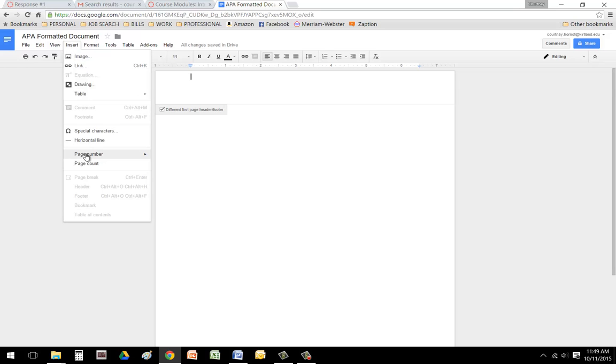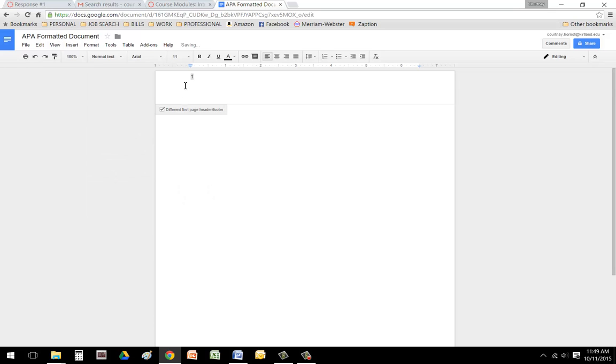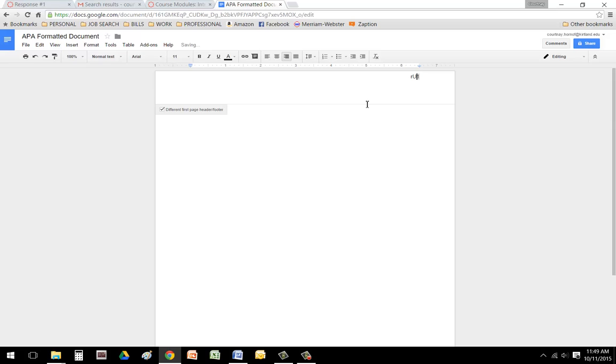So we're going to go back to insert and page number. We need to make sure that that page number is aligned to the right, so we're going to click the right align button. Then we need to move the cursor to the left side of the number, and we're going to type the words running head, followed by a colon. You'll notice that the only letter that's capitalized will be the R in running. Then you're going to, in all caps, type a shortened version of your title.